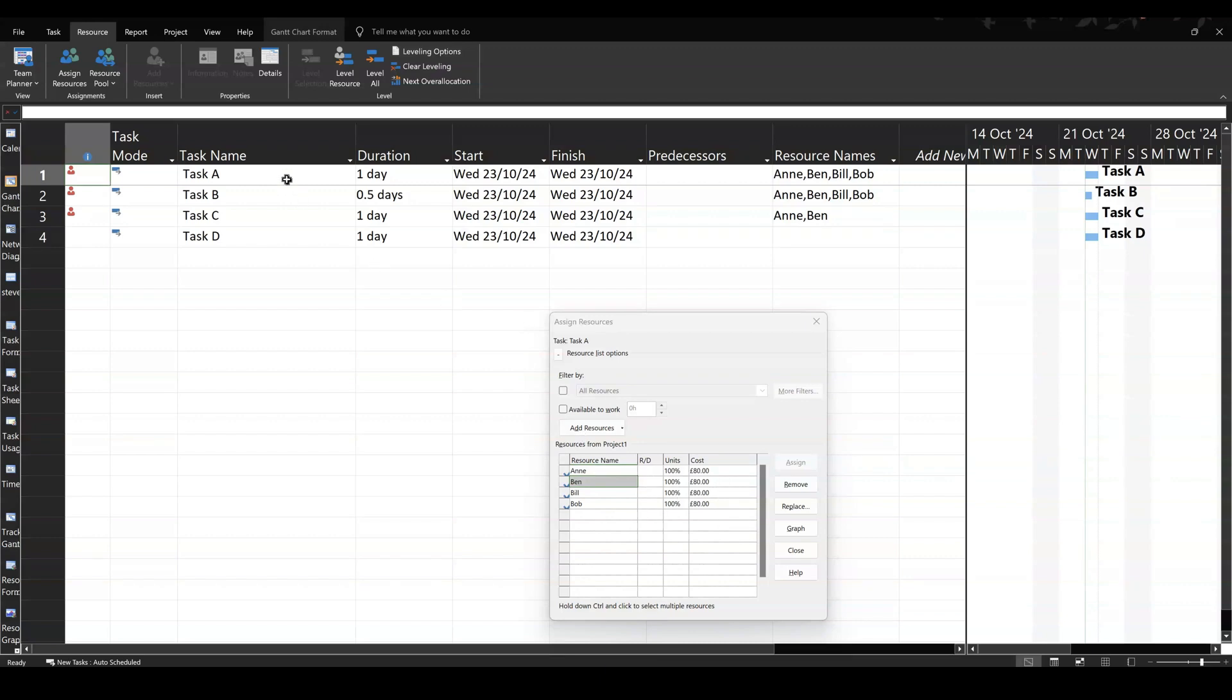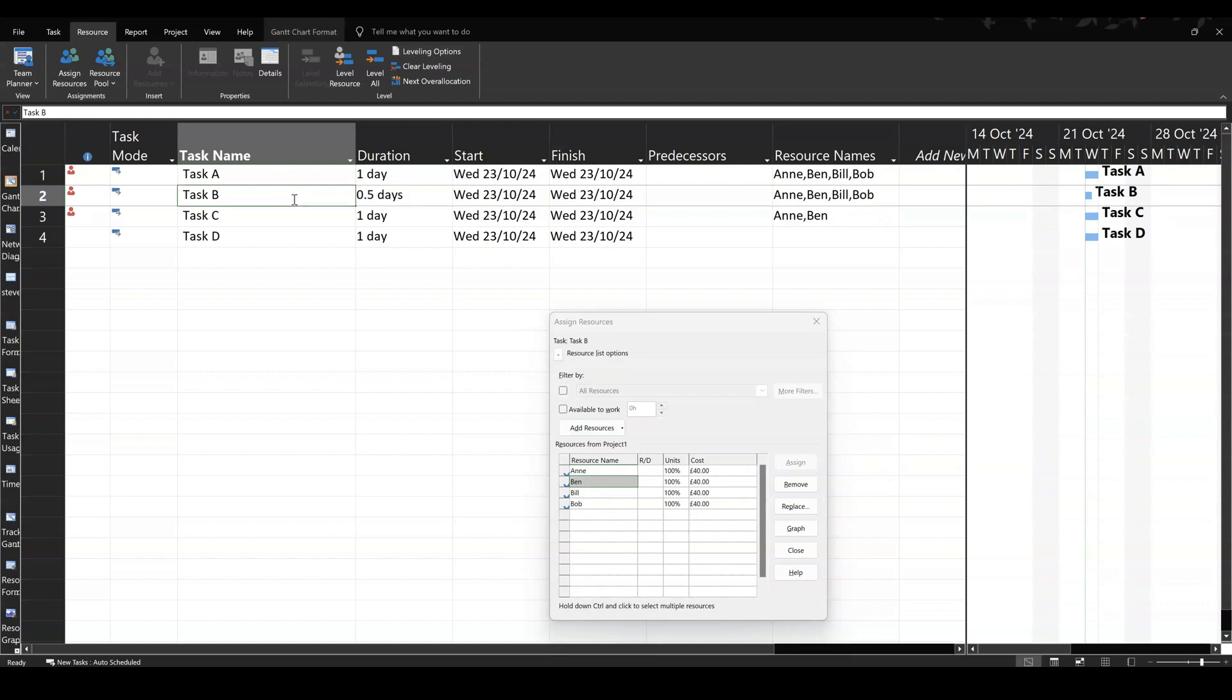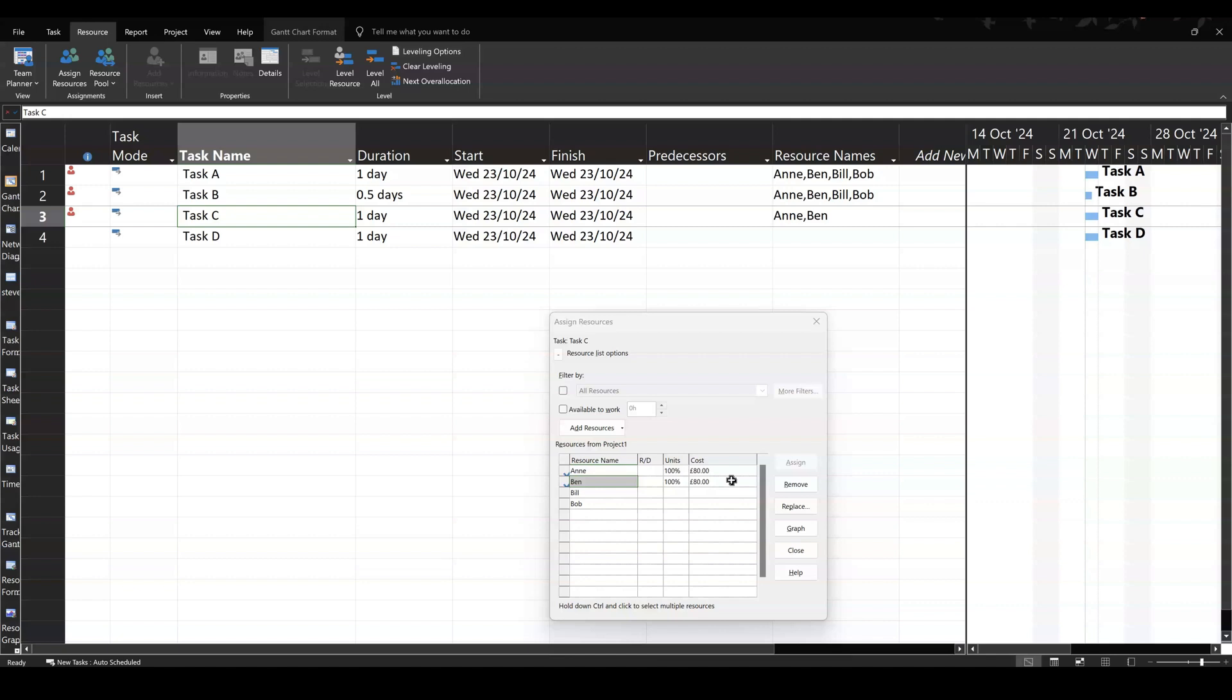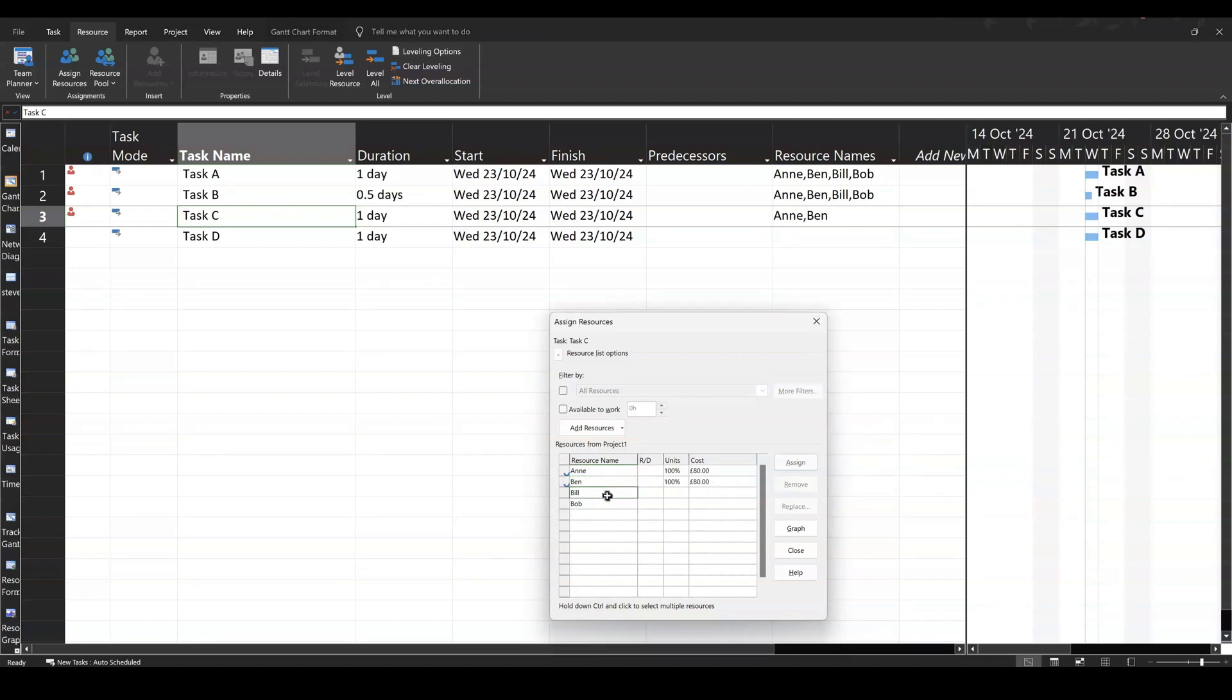So that first task, everybody's paid all day. This task, they're paid £40. This task, the two of them, I've paid the full whack, £80 a day.